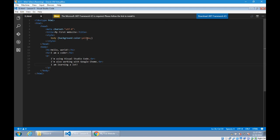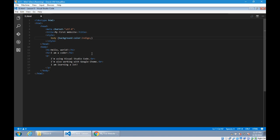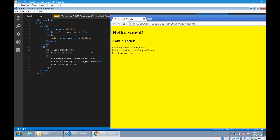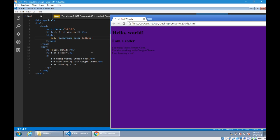So we'll go back to my body selector, my body CSS code, the property background-color, and change its value to indigo. Save. Reload. Indigo. Looks like purple to me, but that's indigo.